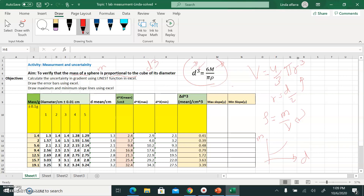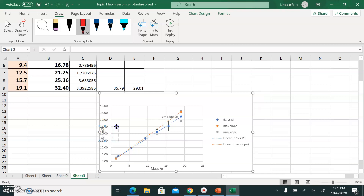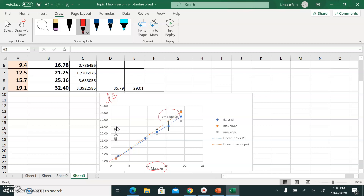What I'll do is write this equation in the linear form: y = mx + c. The y-intercept is zero, so on the y-axis I'll have D³ and on the x-axis I'll have M. The slope is 6/(π·ρ). So when I draw the relationship between D³ on the y-axis and M on the x-axis, I should get a straight line passing through zero, with equation y = mx and no y-intercept.